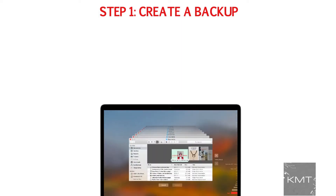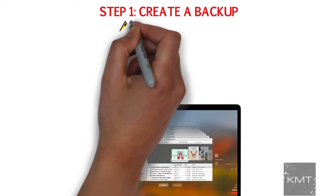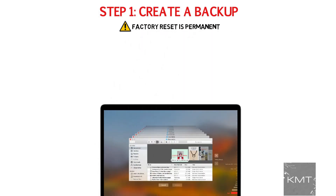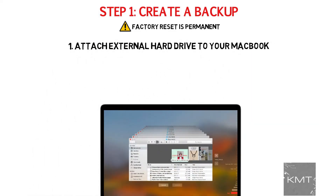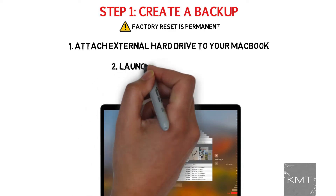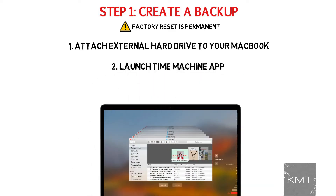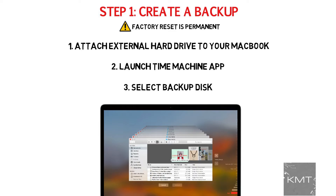Step number one: create a backup. Before we begin explaining how to factory reset your MacBook, it's very important to understand this is a permanent process and you will lose everything on your computer. So it's important to begin by performing a backup of your computer. You can do this by using the Time Machine app on your MacBook. First, start by attaching an external hard drive to your MacBook, then launch the Time Machine app and select backup disk, which will be the name of your drive you attached. The amount of time this process takes varies based on how much data you have on your MacBook.